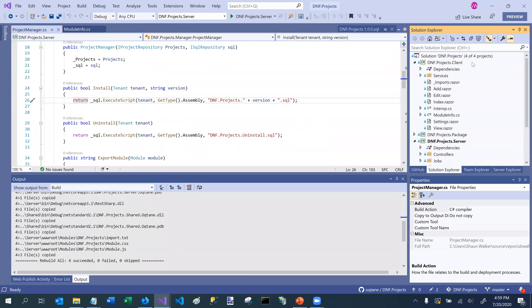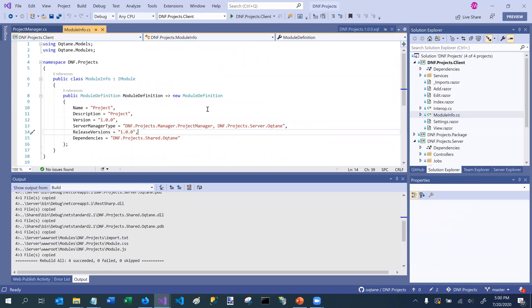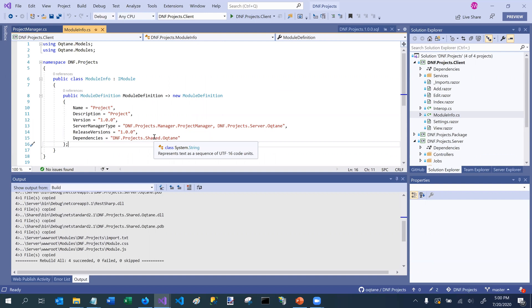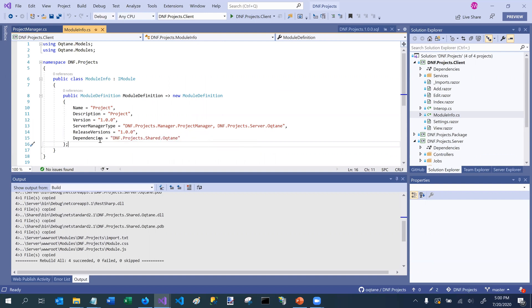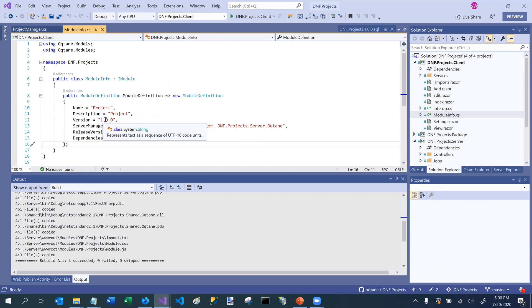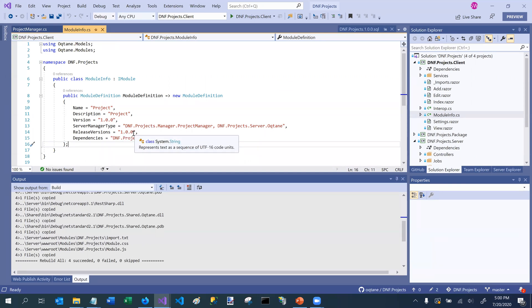And how Octane knows to execute them is, if we go back to the module info, this other property, release versions, is really important. Because this contains a comma-delimited list of all of the different versions of a module which have ever existed. So maybe the current version is version 1.0.5. And in past history, there's been a version 1.0.0, 1.0.1, 1.0.2. It basically defines all of the release versions that have ever existed, official release versions, that is.